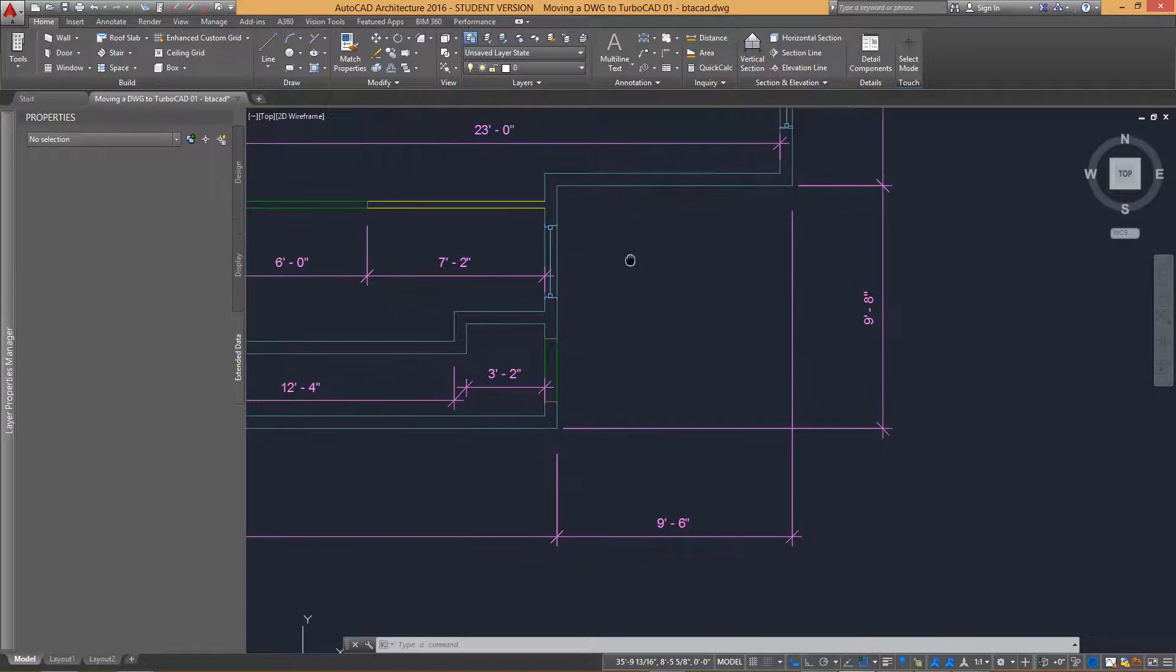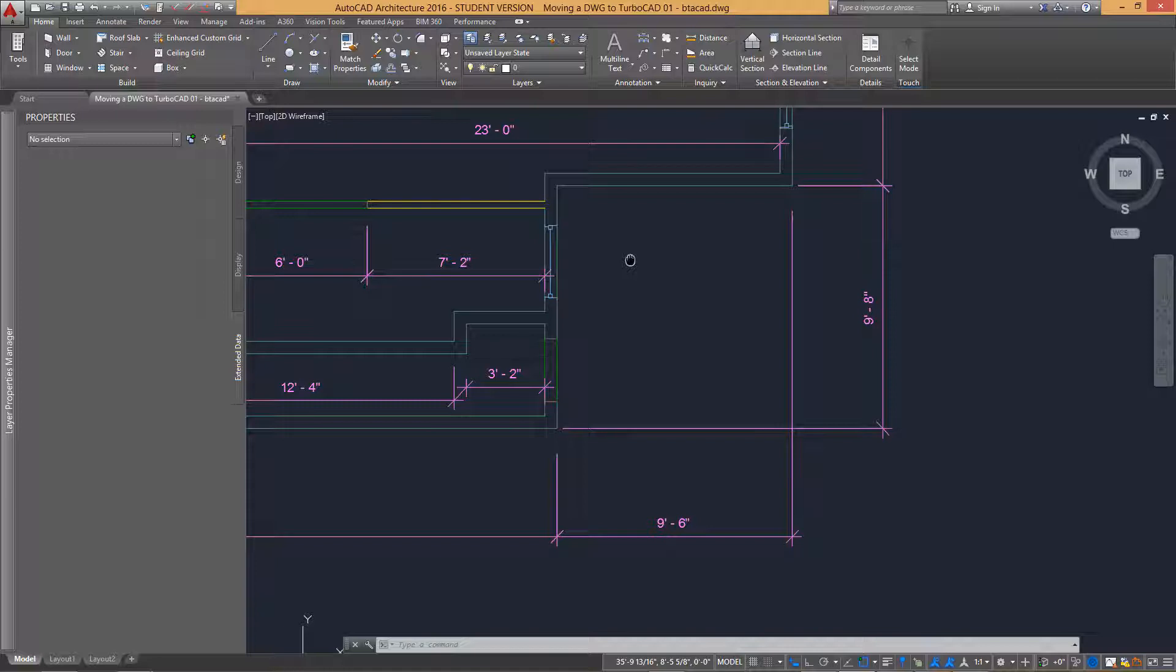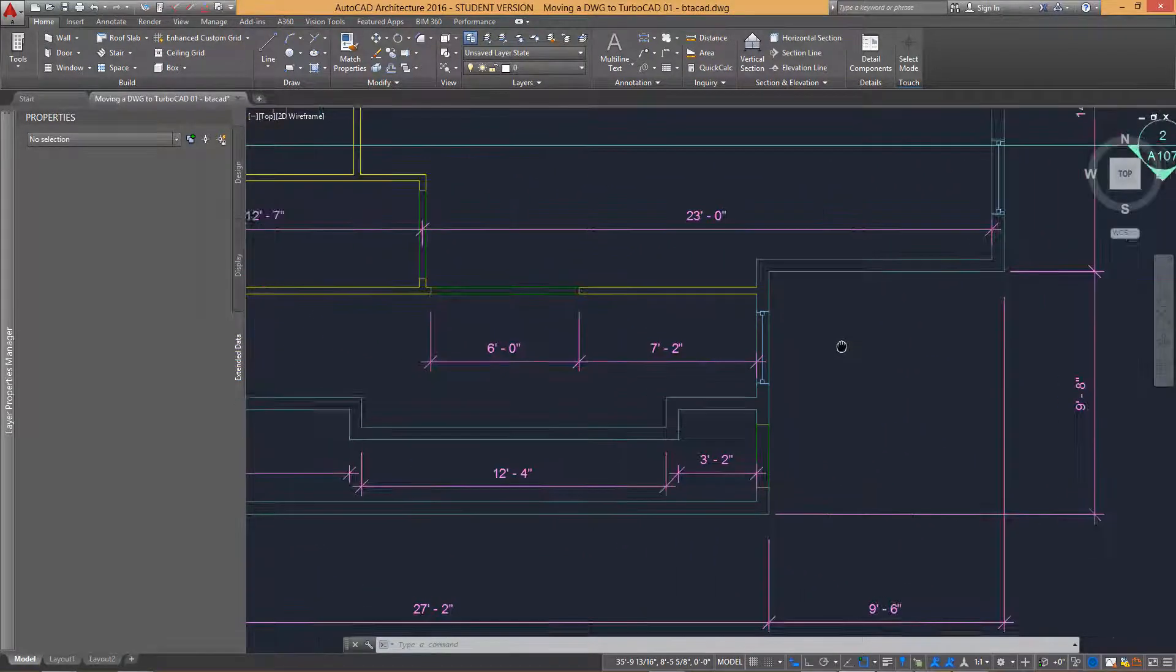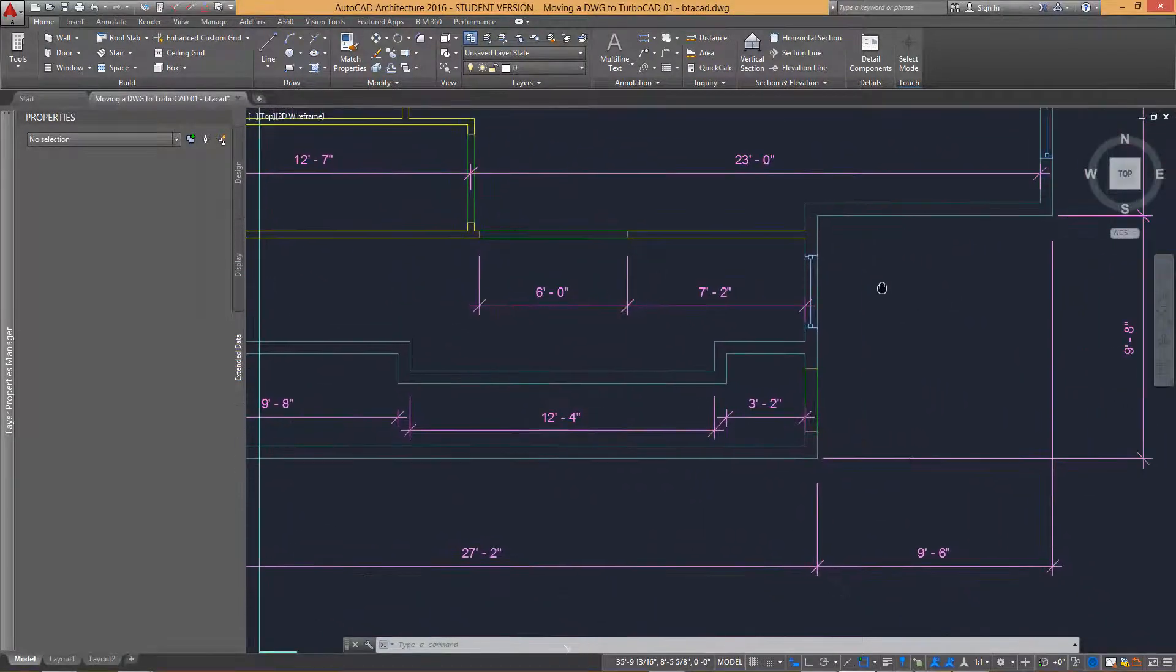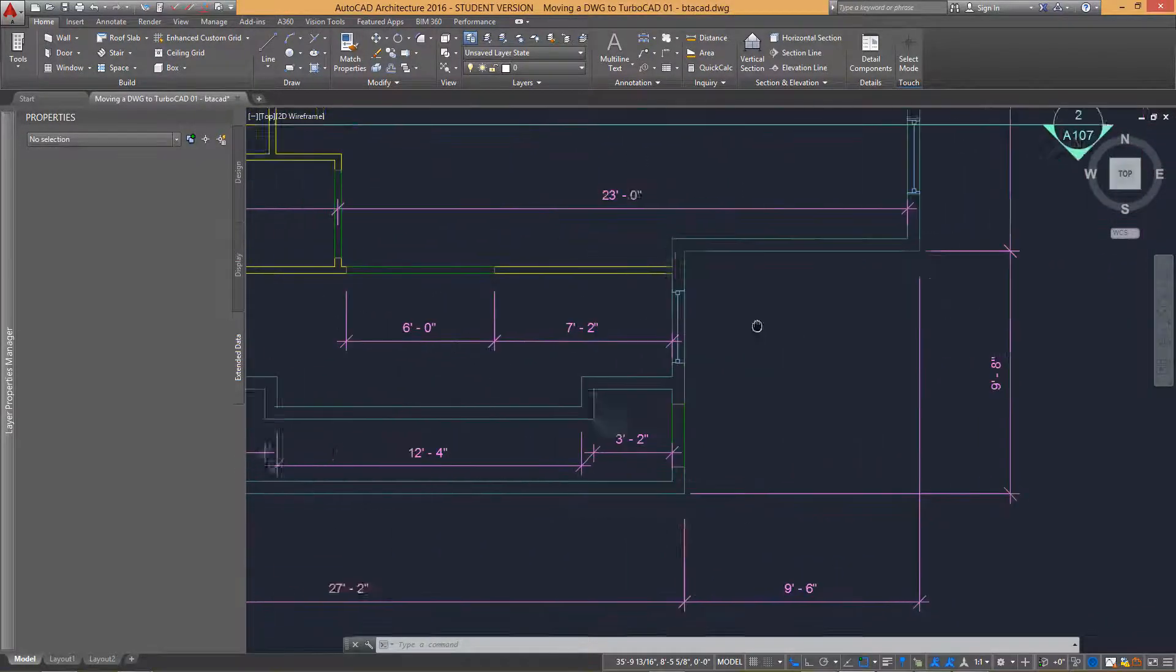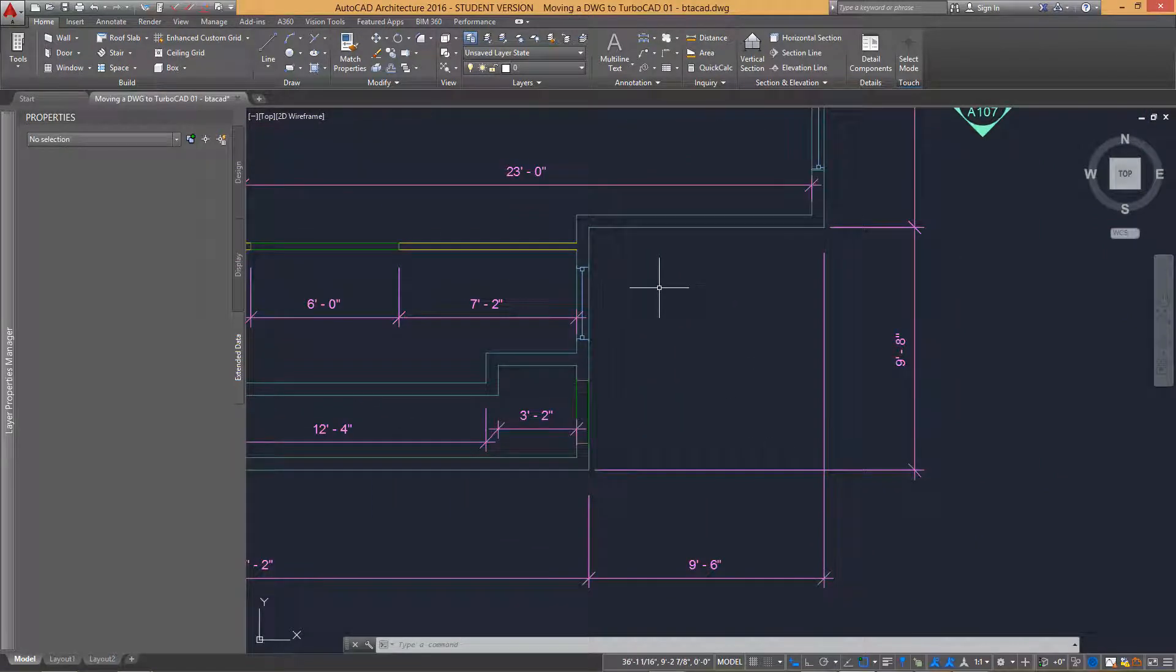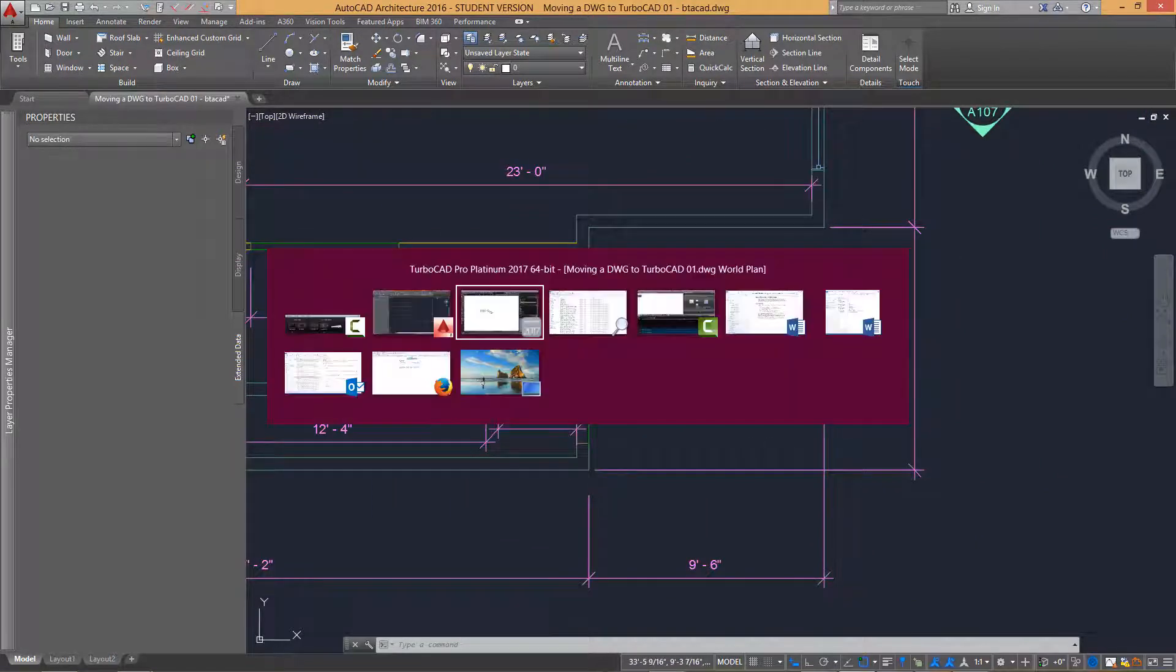Once you are in a sufficient zoom magnification, it is possible to pan around the drawing by clicking and holding the wheel mouse button and then dragging to adjust the view.